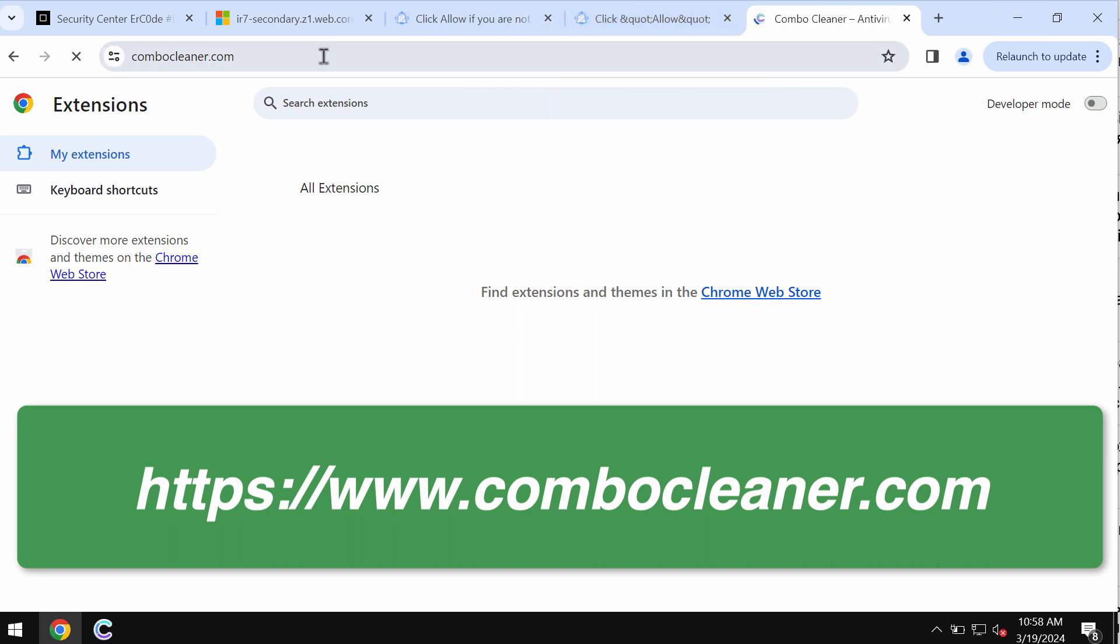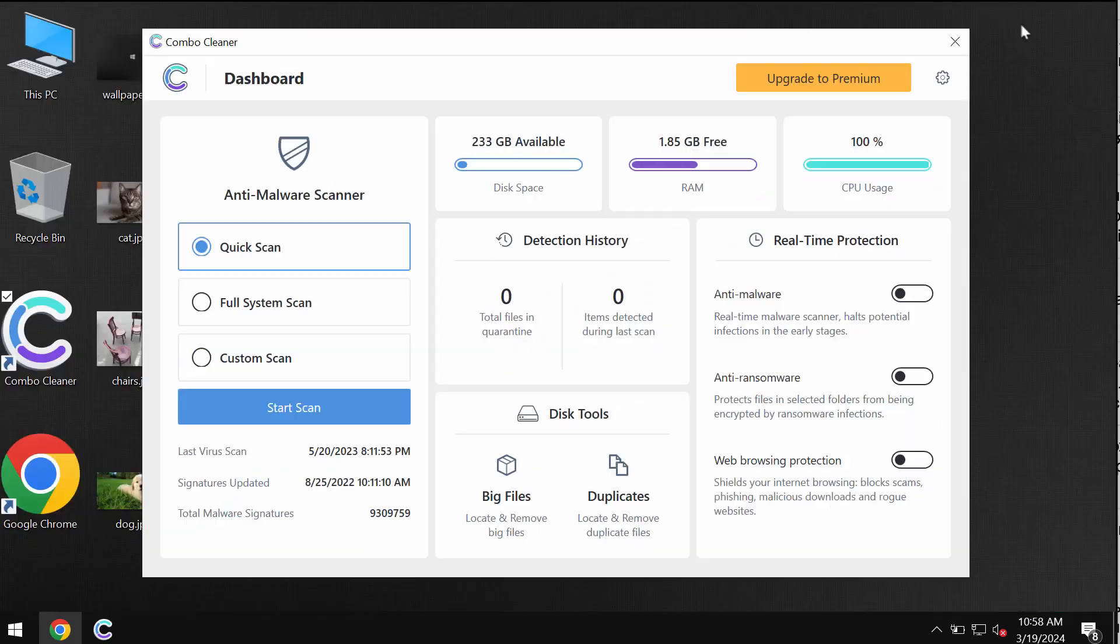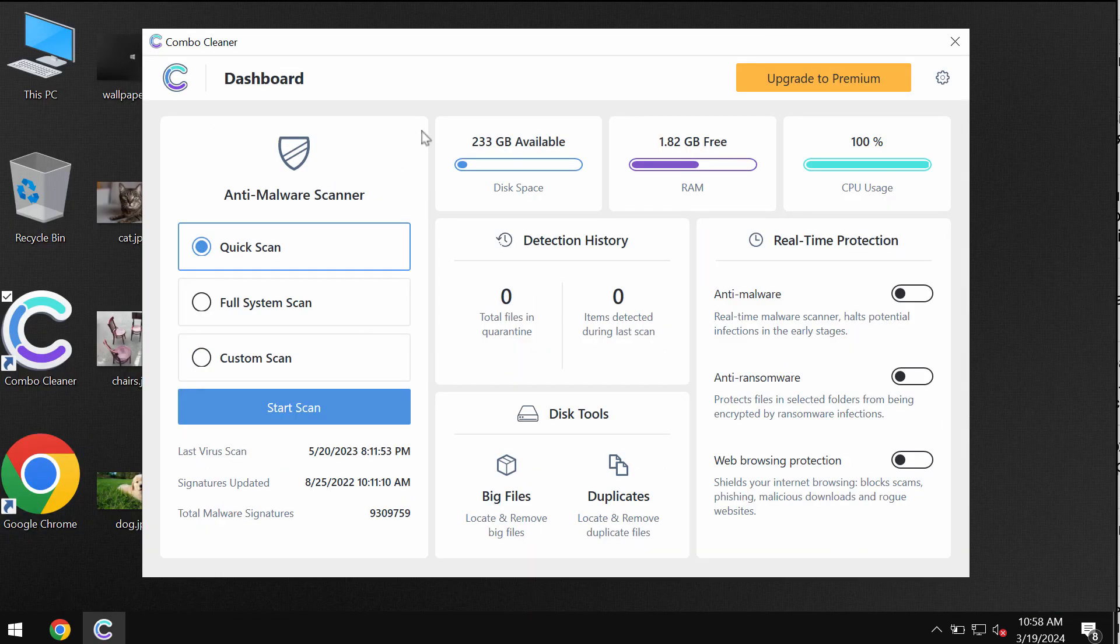So go to this official website ComboCleaner.com, download the program, install it, and once it gets successfully installed, start researching the system with its help.